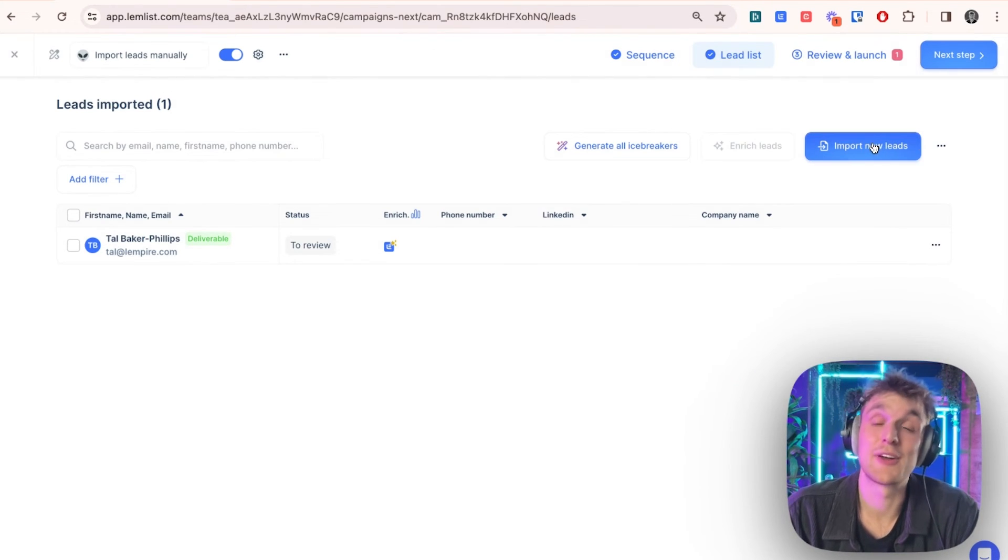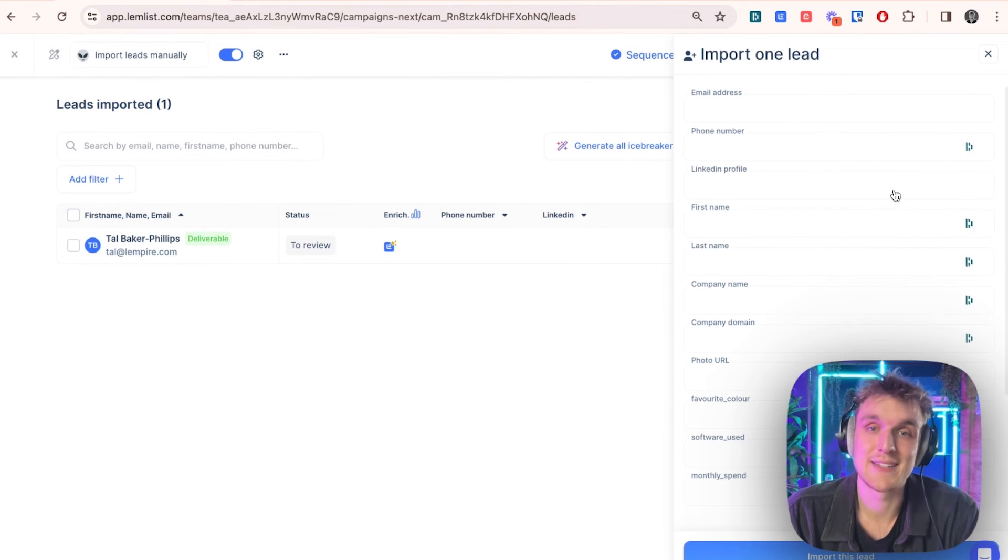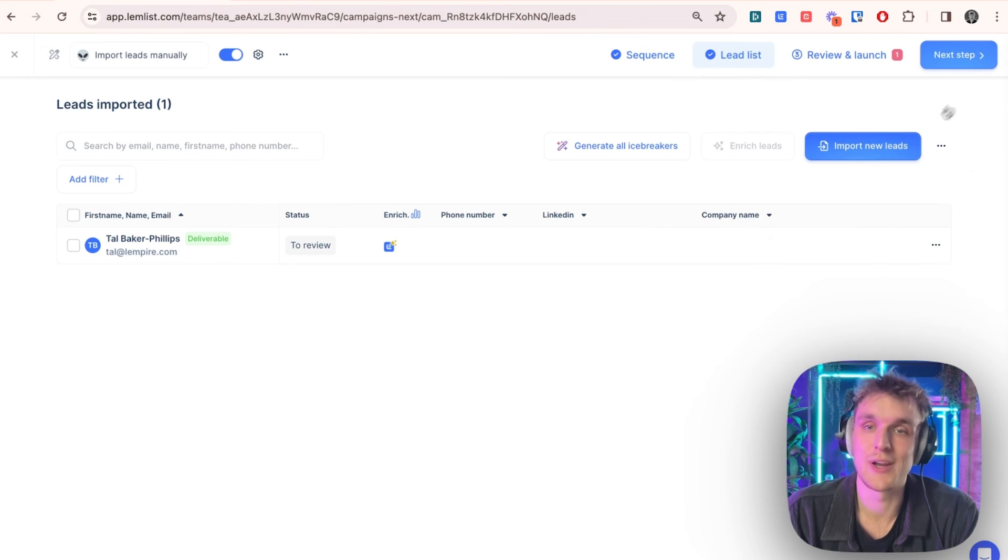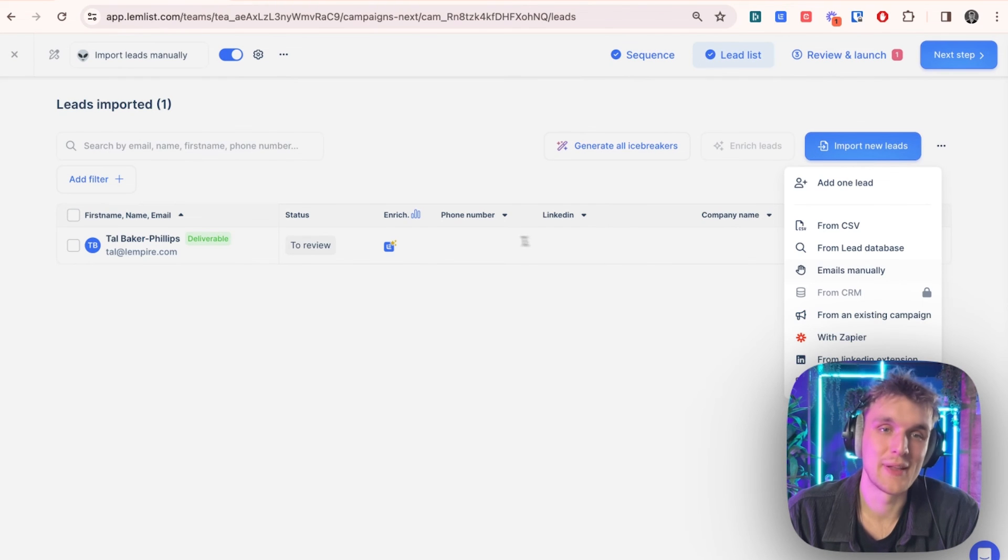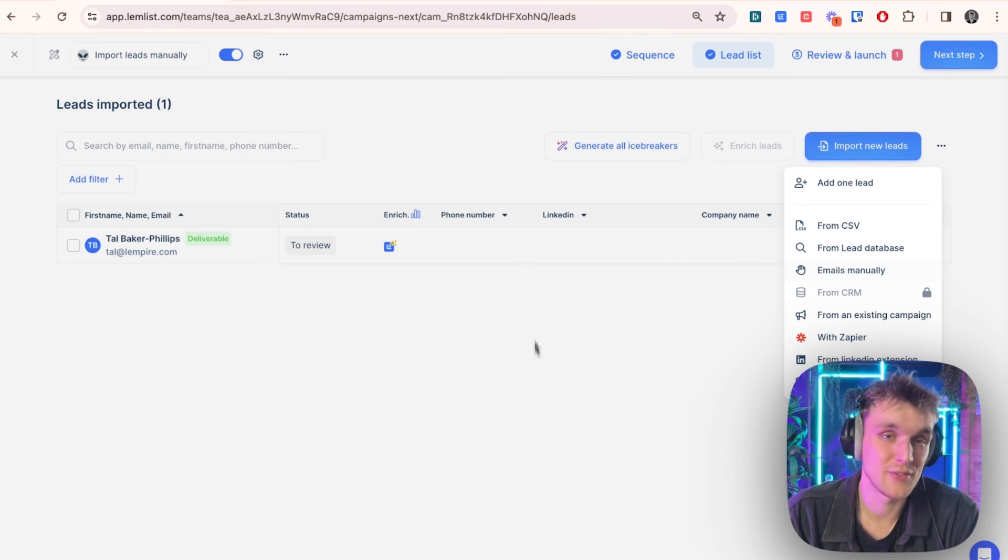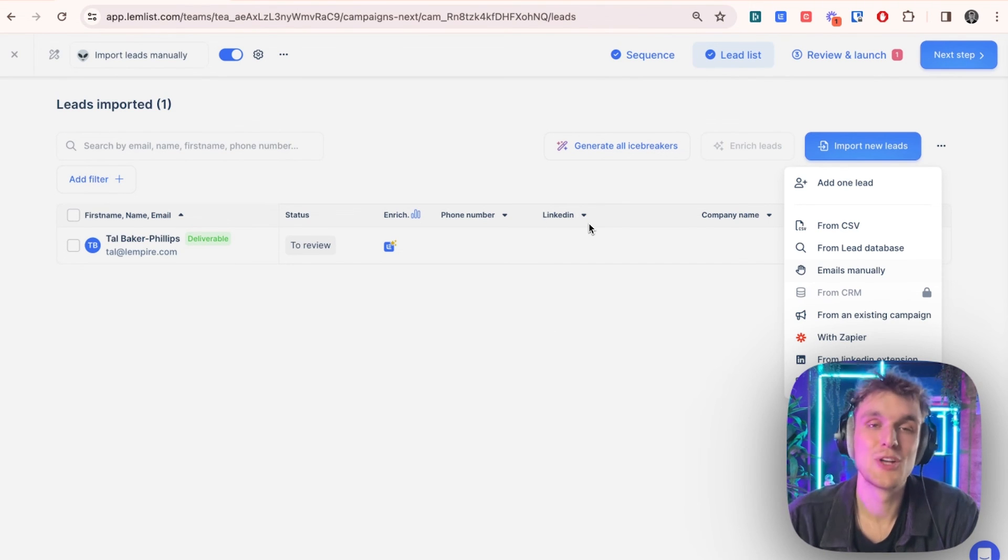And here, if you click on Import Leads, you can go again. You can add one lead and it's exactly the same process. You can add all of their information there if you would like. And the email manually, this is here. What you can do is you can copy and paste multiple. You can have a list of leads that you copy and paste in. And it operates exactly the same way.